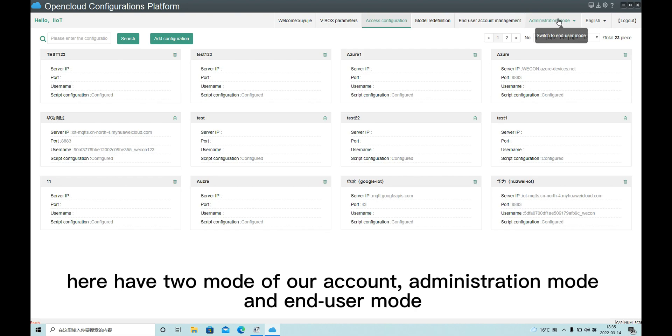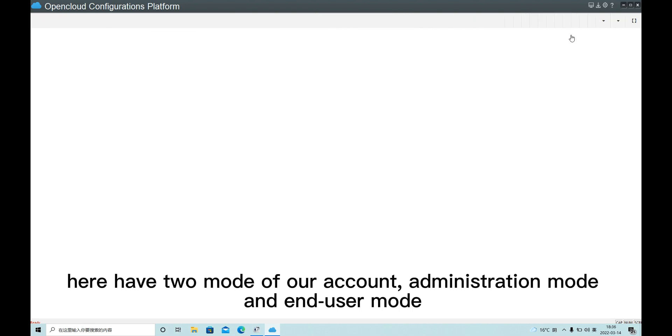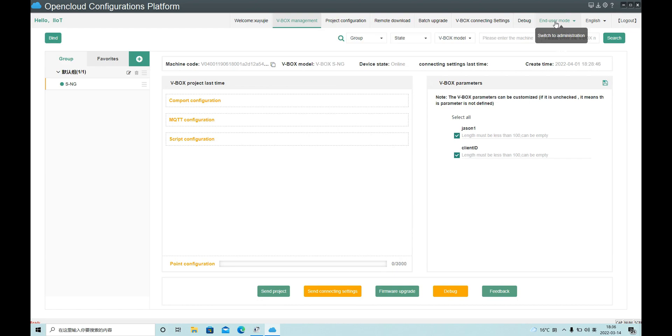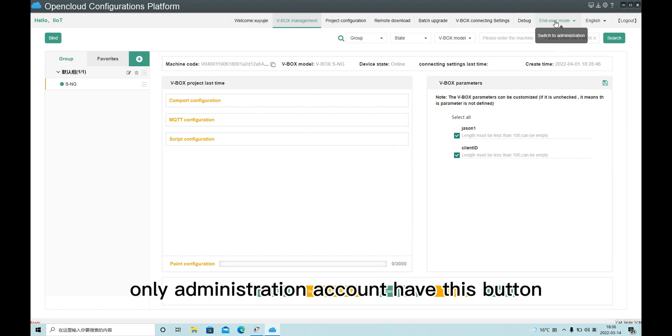Here we have two modes of our account: administration mode and end user mode. Only administration account have this button.